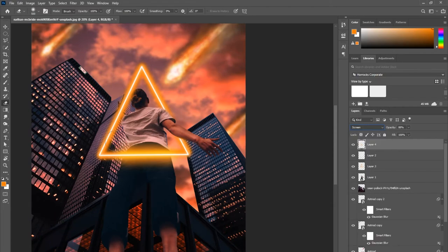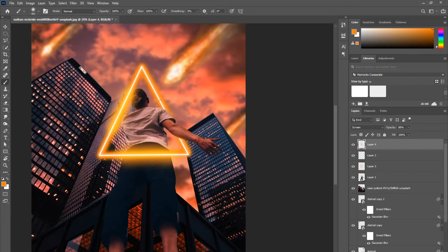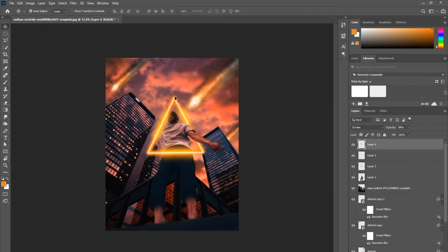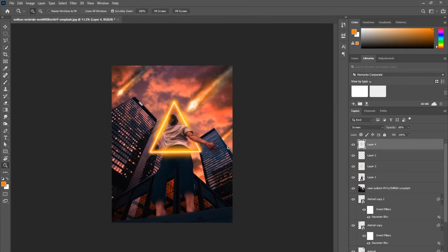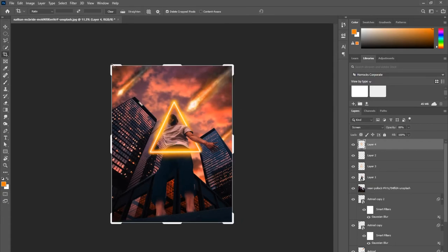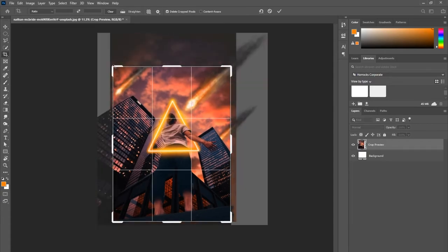You can see now on that same layer that I'm just clicking some spots that I want the triangle to look like it's glowing even more, or maybe even reflecting off the light.